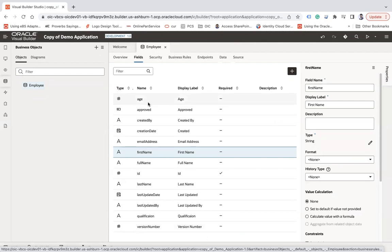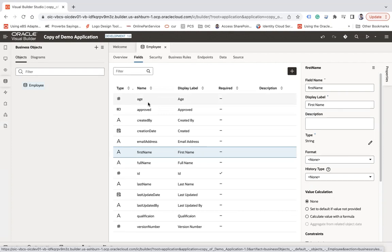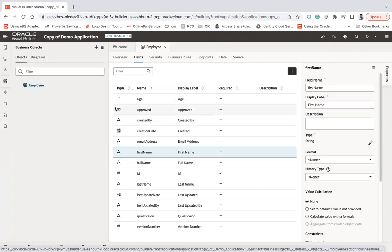For example, let's say I create a function where I pass an argument called age and in that age, I pass the value, let's say 40. I would like to get the count of employees whose age is greater than 40. So let's see how this can be done in Visual Builder very easily.